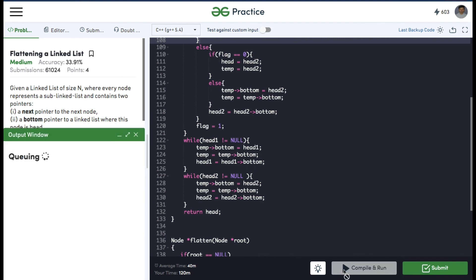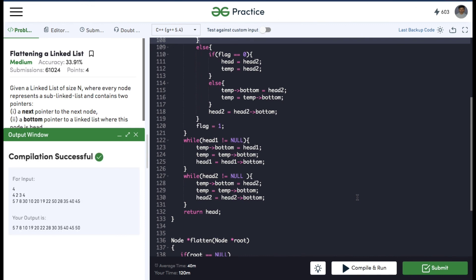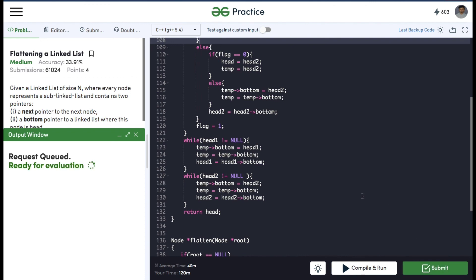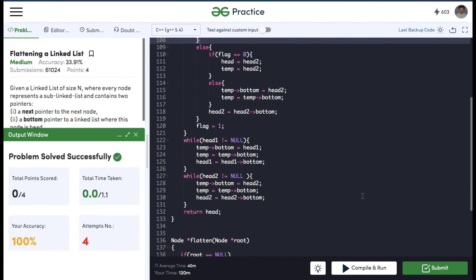We can compile the code now. Since compilation is successful, we can submit it — and our code got submitted successfully. If you found the video helpful, do hit that like button and subscribe to my YouTube channel for more upcoming videos on must-do coding questions for interview preparations. Thank you.